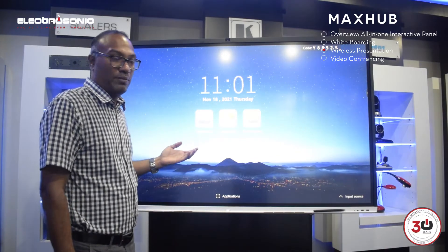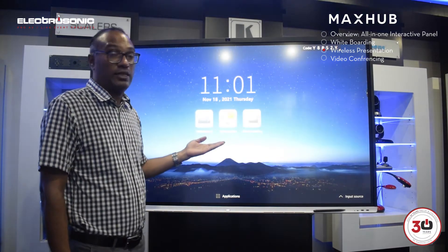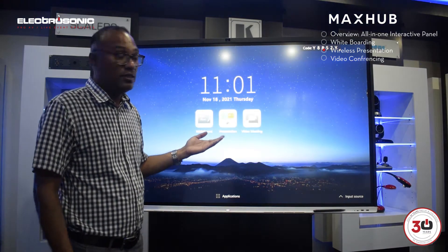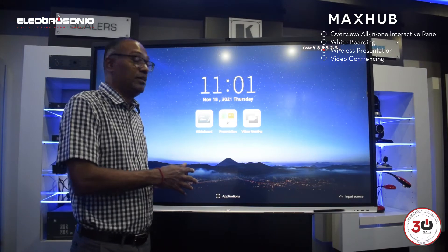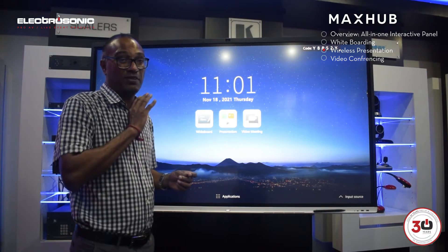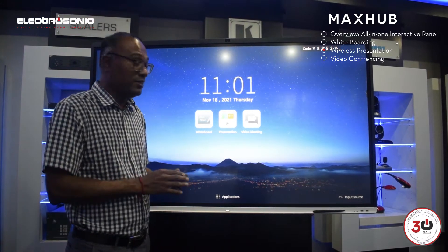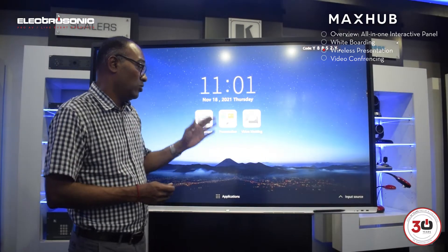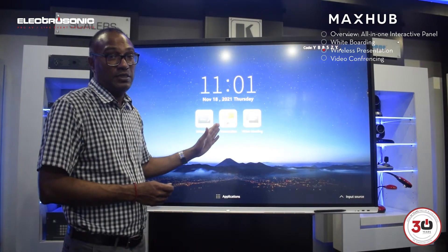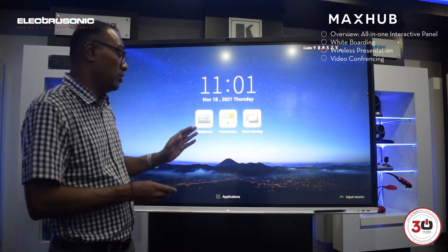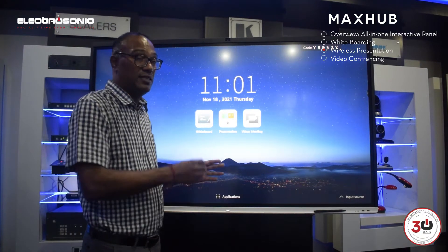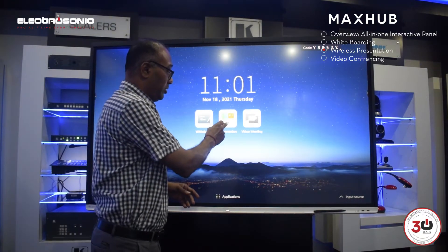Now that we've done the whiteboard, we're actually going to do the presentation. It's really cool — with MaxHub you can present in a variety of ways. By selecting the presentation button, this allows us to present, and I'll show you.